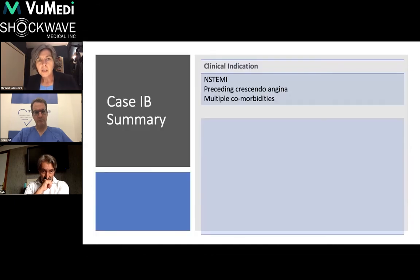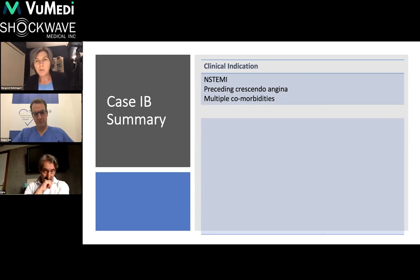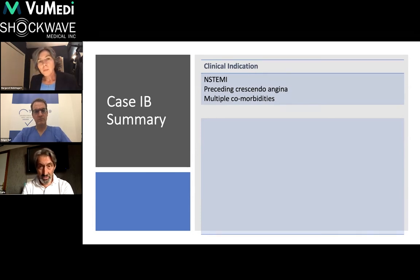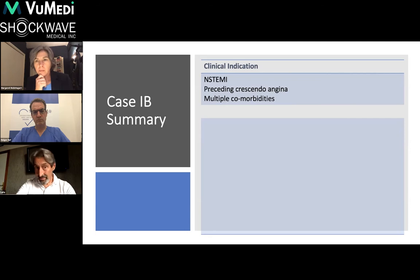In terms of the indication for this case, this is an elderly gentleman with a non-ST elevation MI. He had preceding crescendo angina and multiple comorbidities. The panel is asked how they would approach the case. It's noted that this is three-vessel disease with severe calcification in a patient who is not an ideal surgical age and is admitted with an acute coronary syndrome.